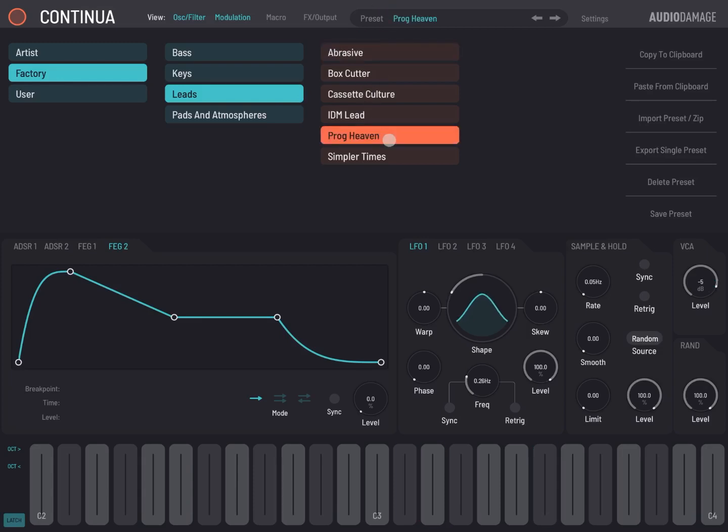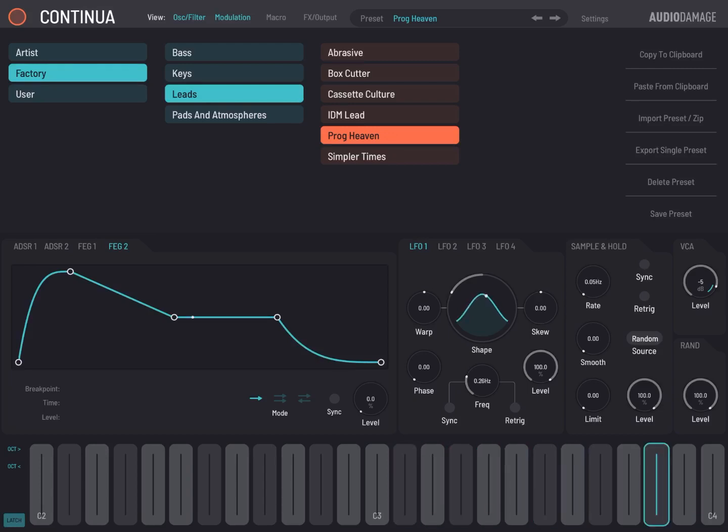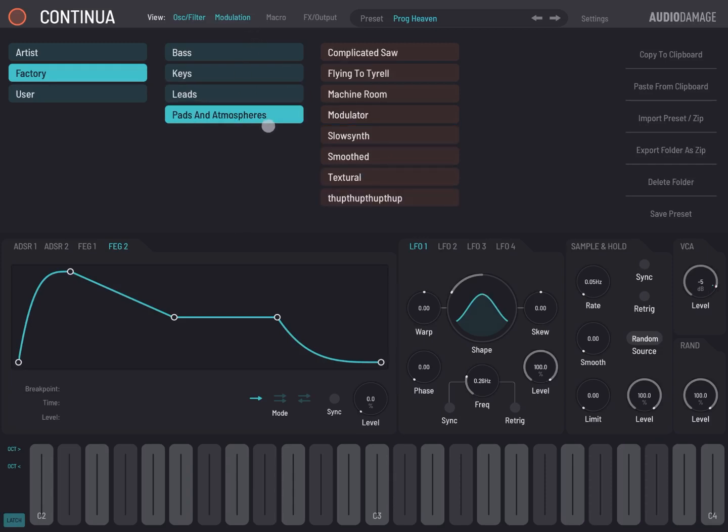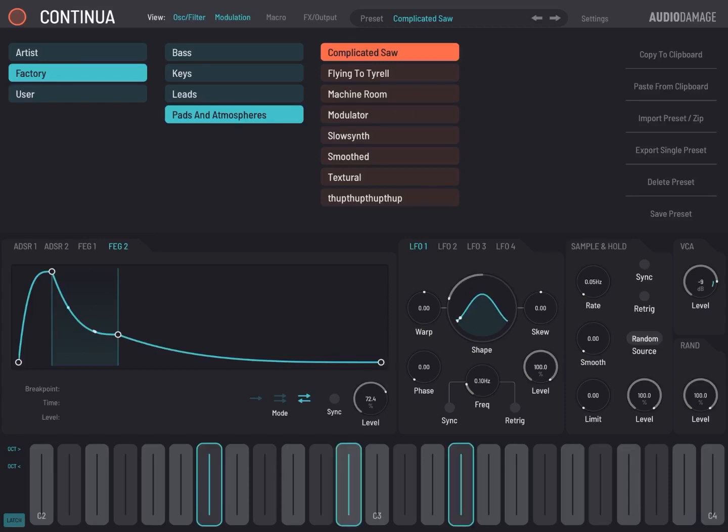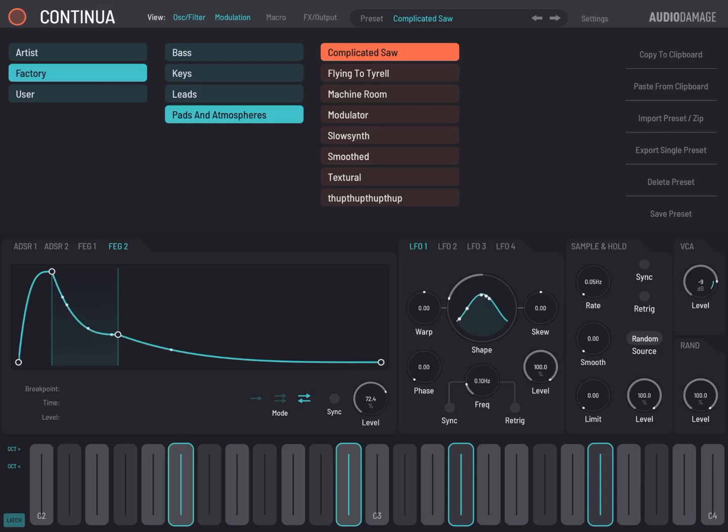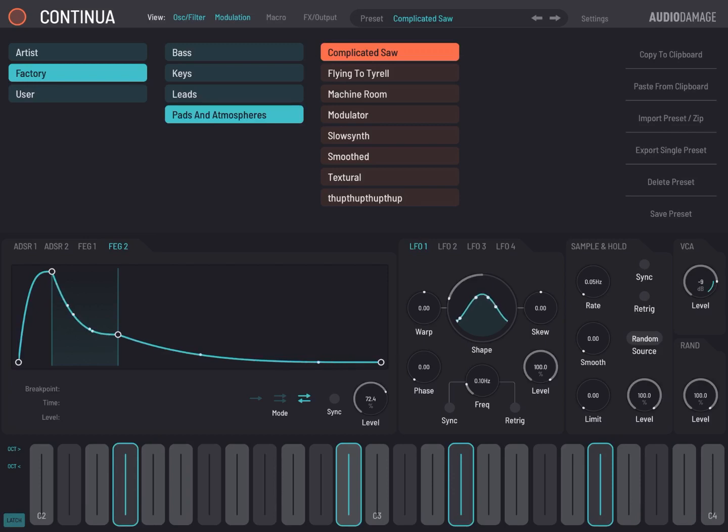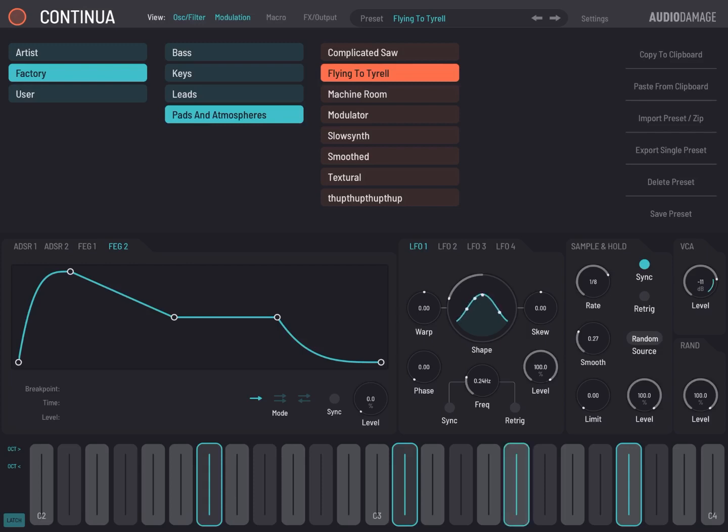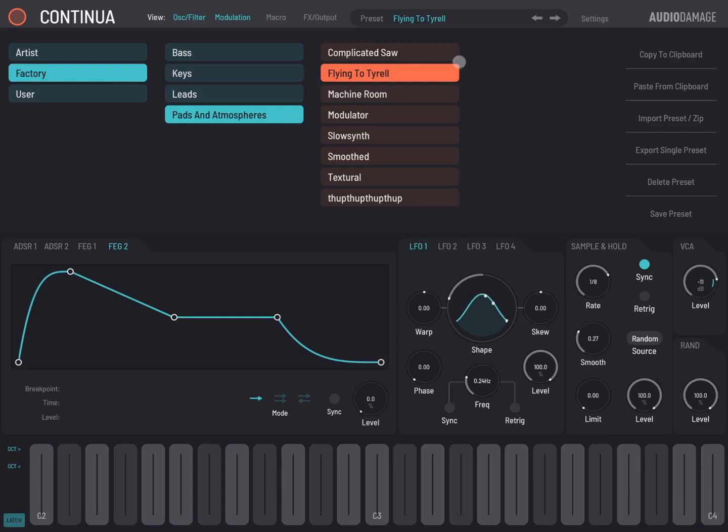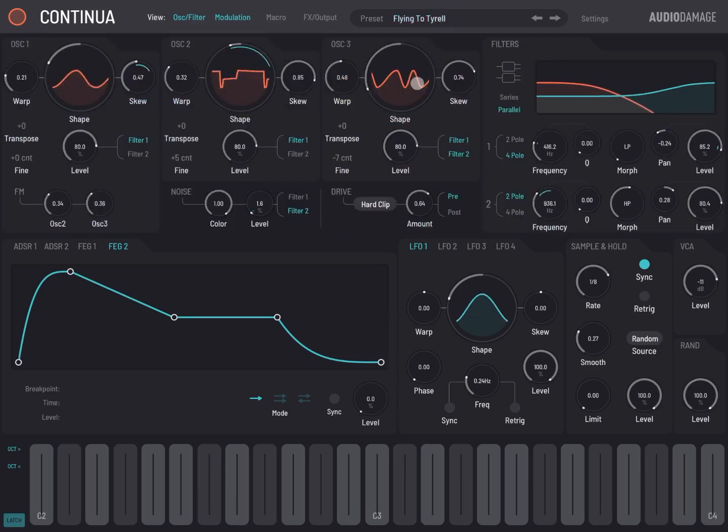New One. Let's try some pads and atmospheres, Complicated. Flying to Tyrol. As you can hear, very interesting sounds, very interesting presets.